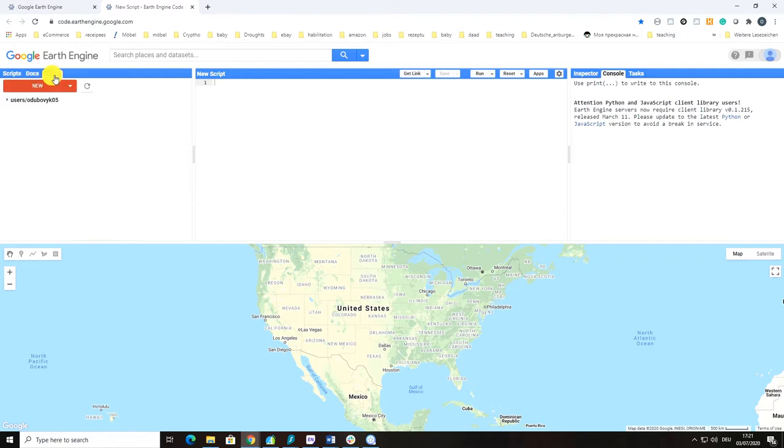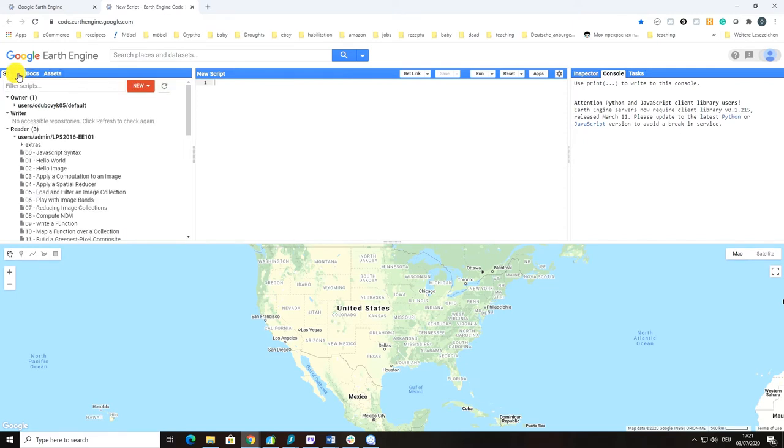Here you have the Assets tab where you store your assets. For example, you can import and load your own vector data or raster images into Google Earth Engine. And here is the script window where we can write scripts.